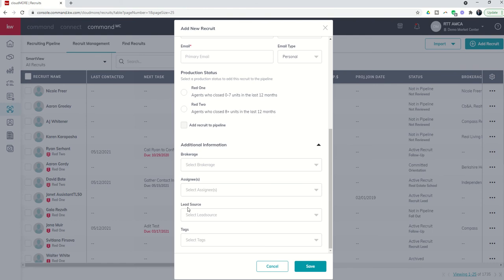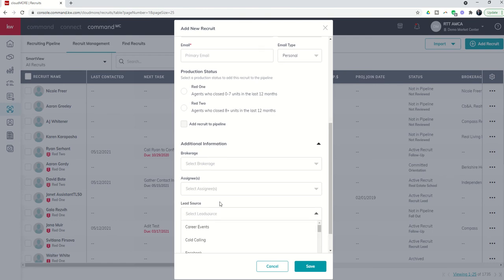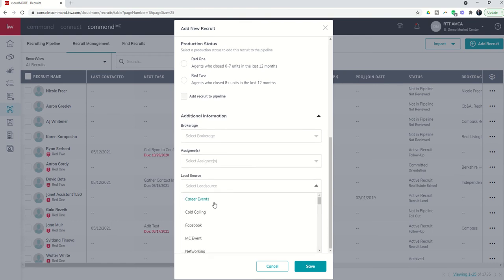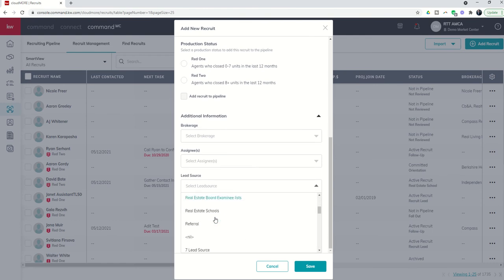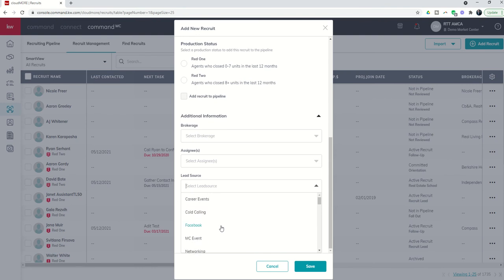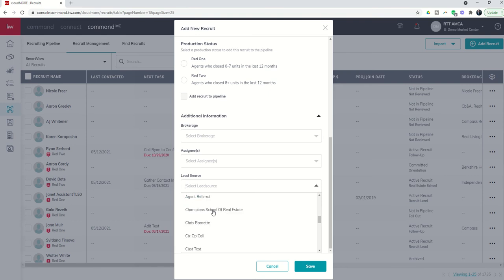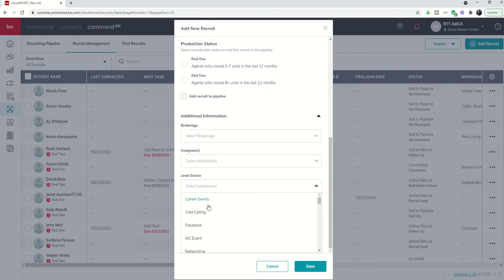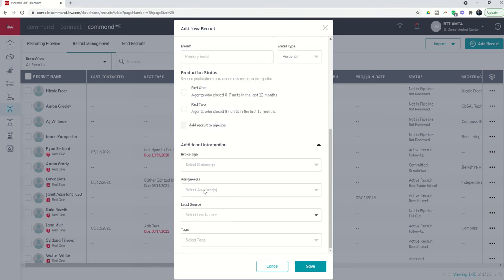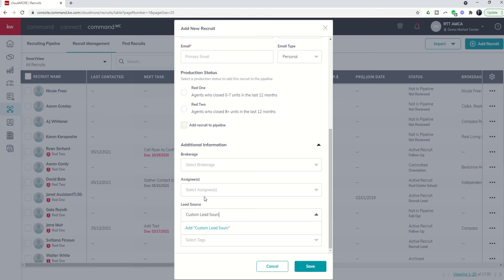The same thing holds true for lead source. So when you come down to lead source, you're going to see that there are some lead sources that are already added for you. Everything from referral up to career events is hard-coded into your system. However, just like on brokerage, you have the ability to come in and create custom lead sources as well. That's just as simple as typing in the name of the custom lead source and then choosing to add it to your list.